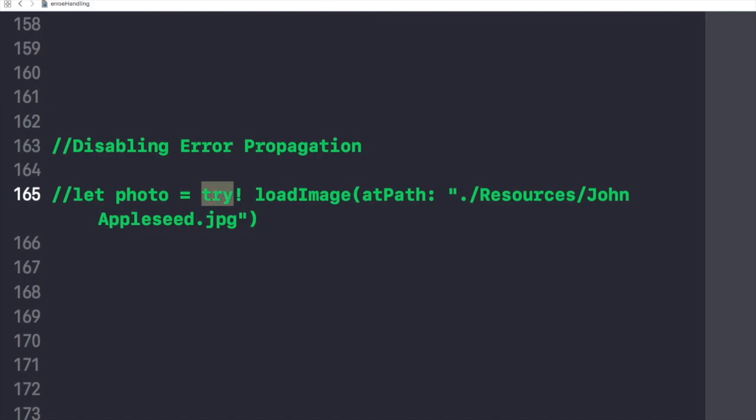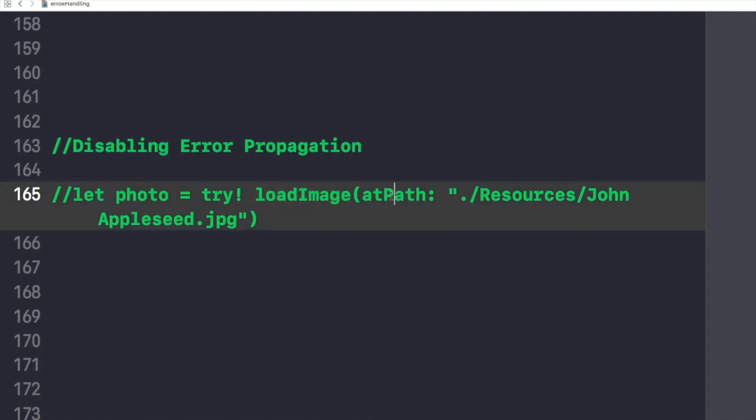This is an example in which we have created this object which is calling a function loadImage and it is taking the path of the image. It loads the image resource at a given path or throws an error if the image cannot be loaded. But in this case, because the image is shipped with the application, no error will be thrown at runtime. So it is appropriate to disable error propagation by writing this try keyword against it with an exclamation mark.